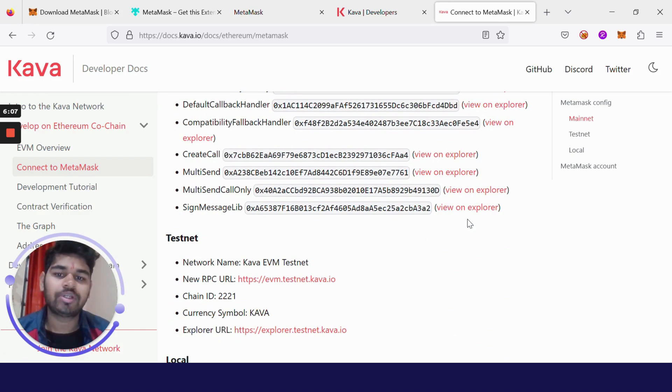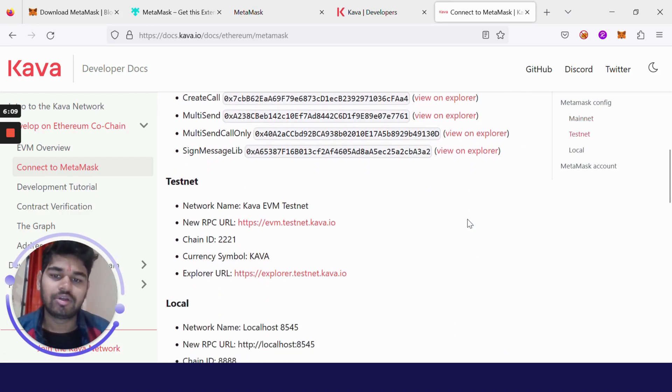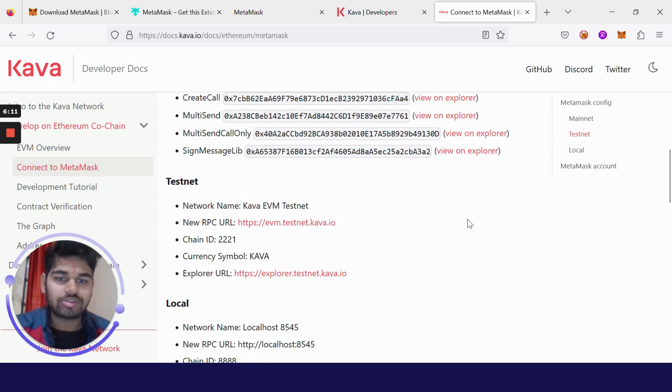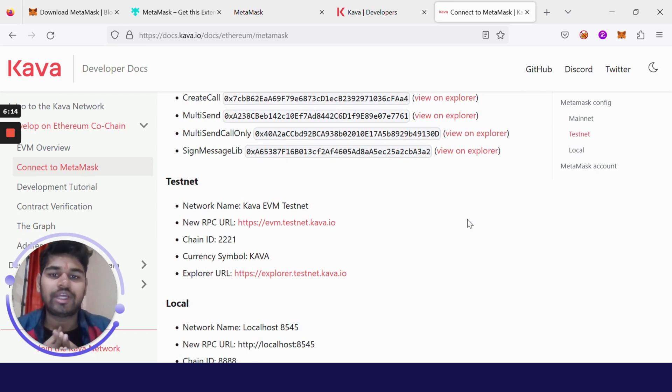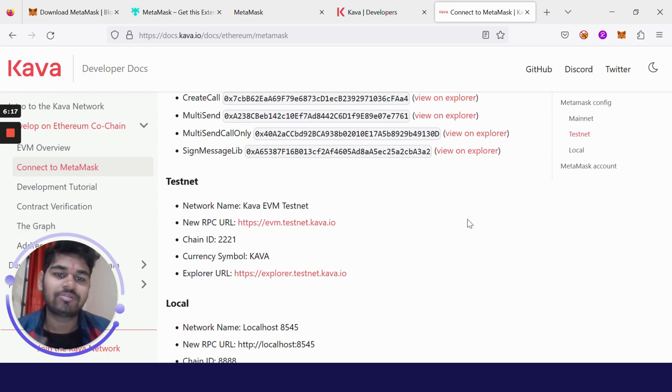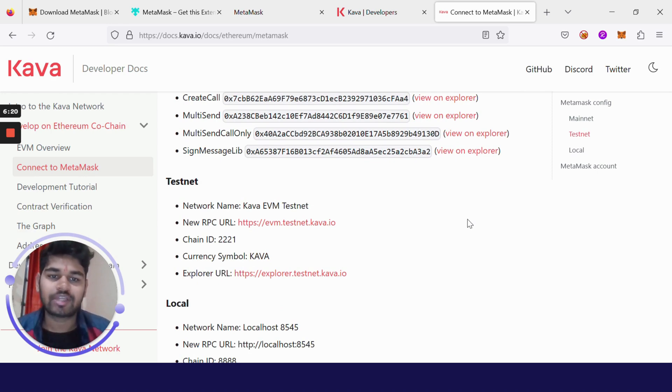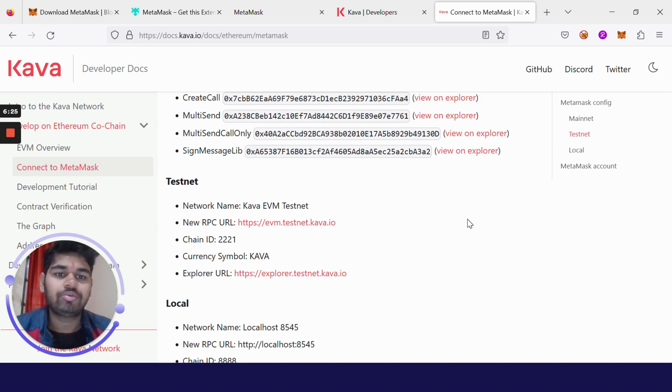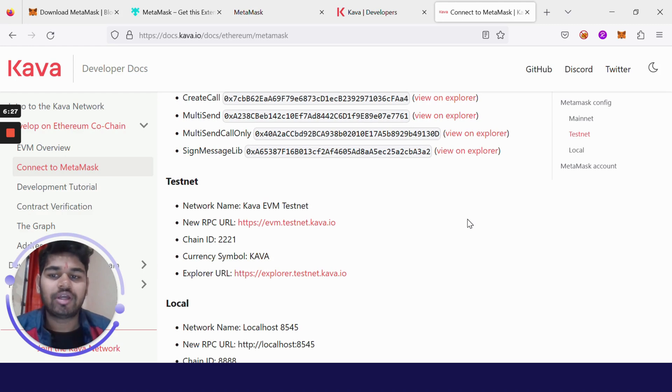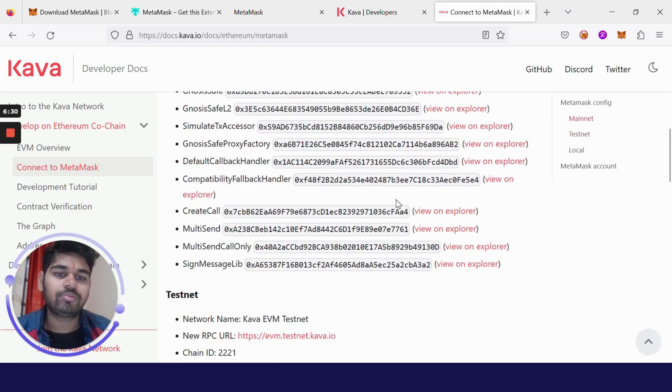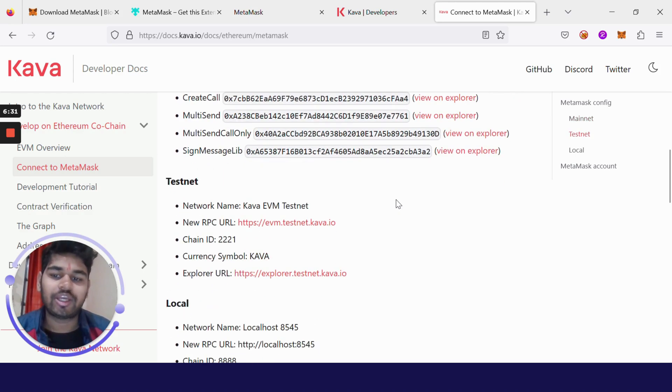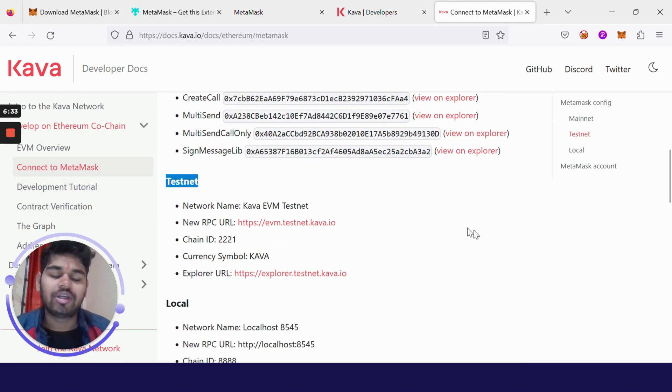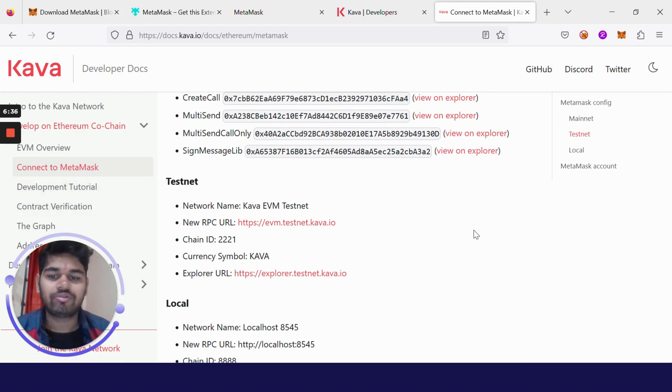The main reason for connecting with testnet rather than going for the direct mainnet is that suppose you are building a dApp, then it is not practically feasible for you to pay money for each transaction. Reading stuff from blockchain is free, but whenever you want to make some changes or write something in the blockchain, you have to pay some fees which is known as gas fee or transaction fee.